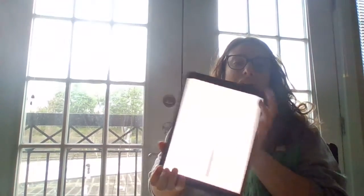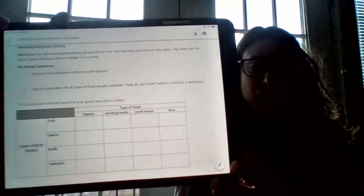Before we get started, double check that you have the document up. Watch the video posted on the stream today if you're not sure how to find it. Before further directions, answer the two pre-model questions: What are the variations within the bird species? And once you've prepared your plate, are all types of food equally available — how do you know? Take a minute to do that.